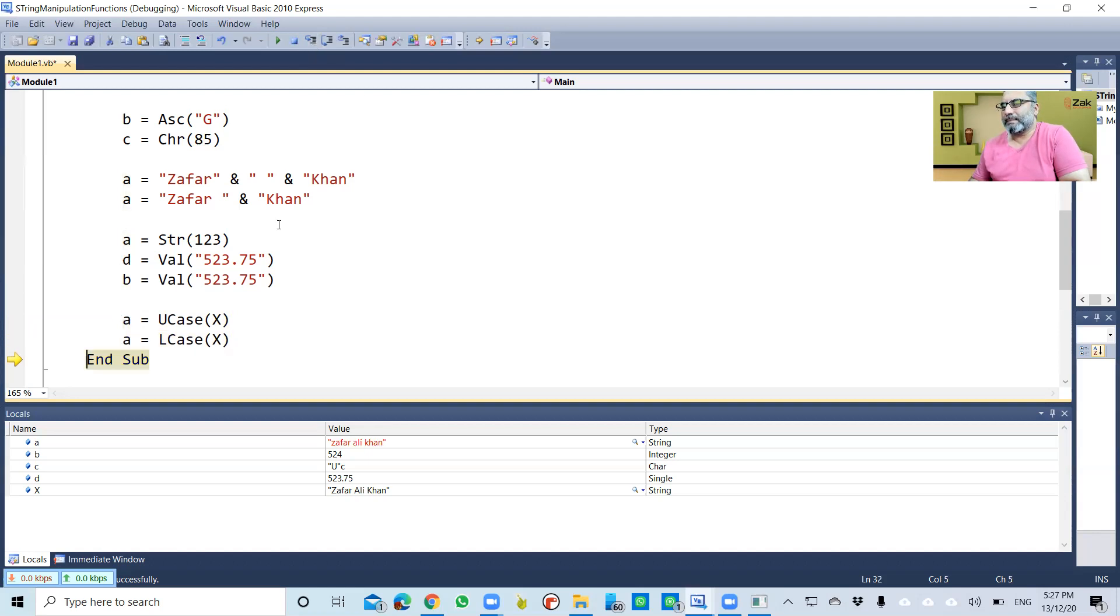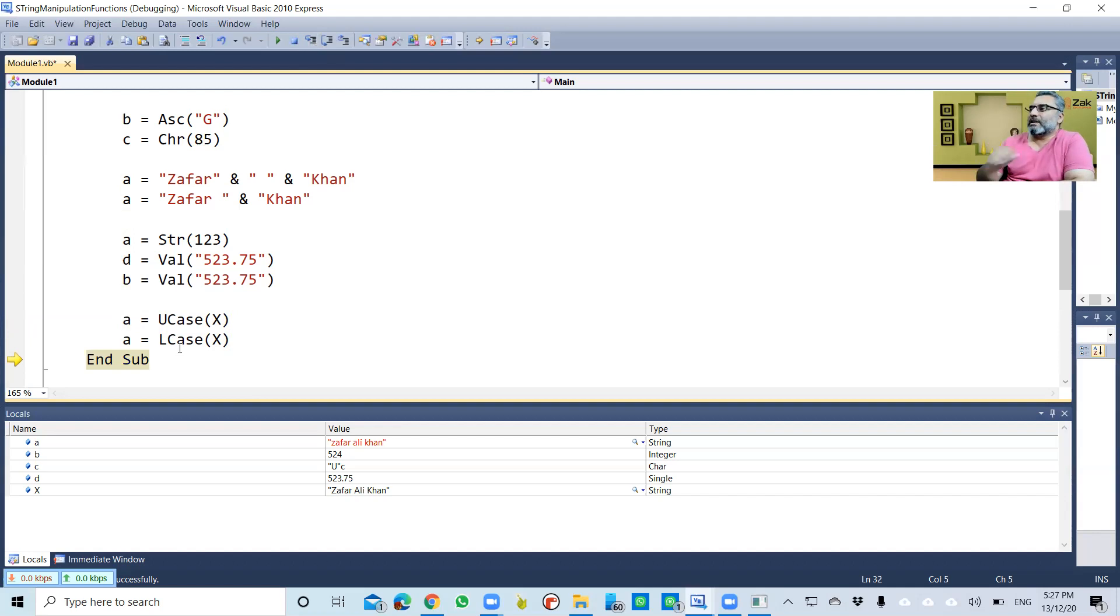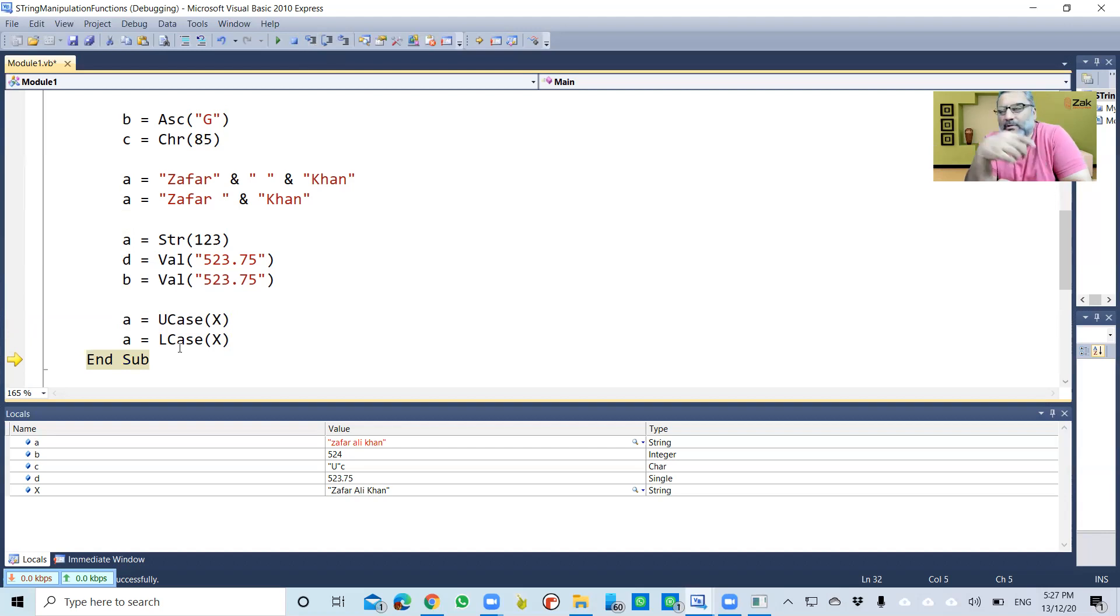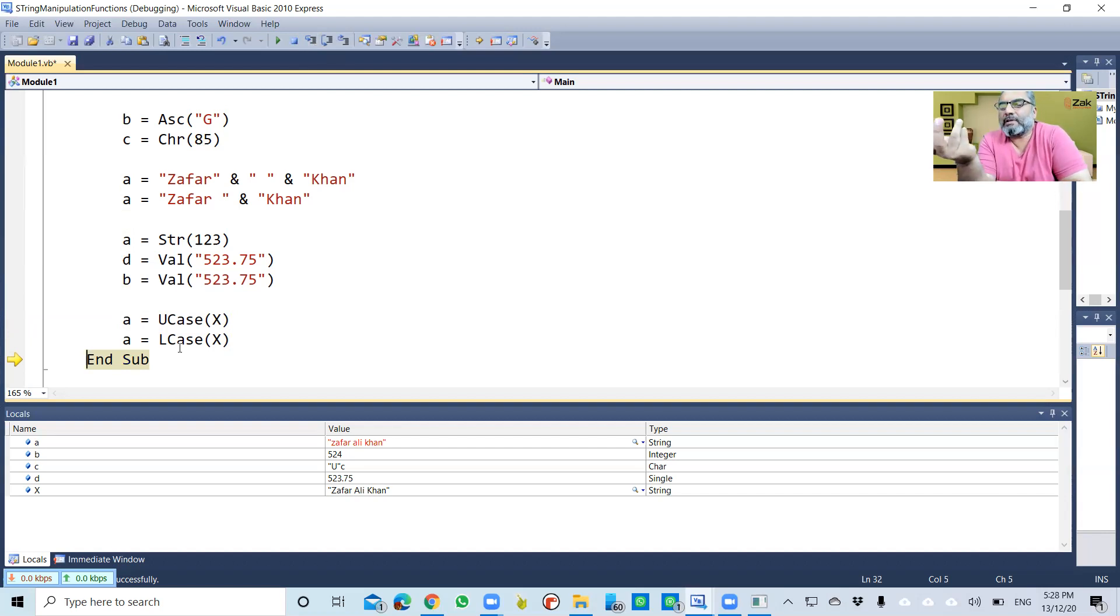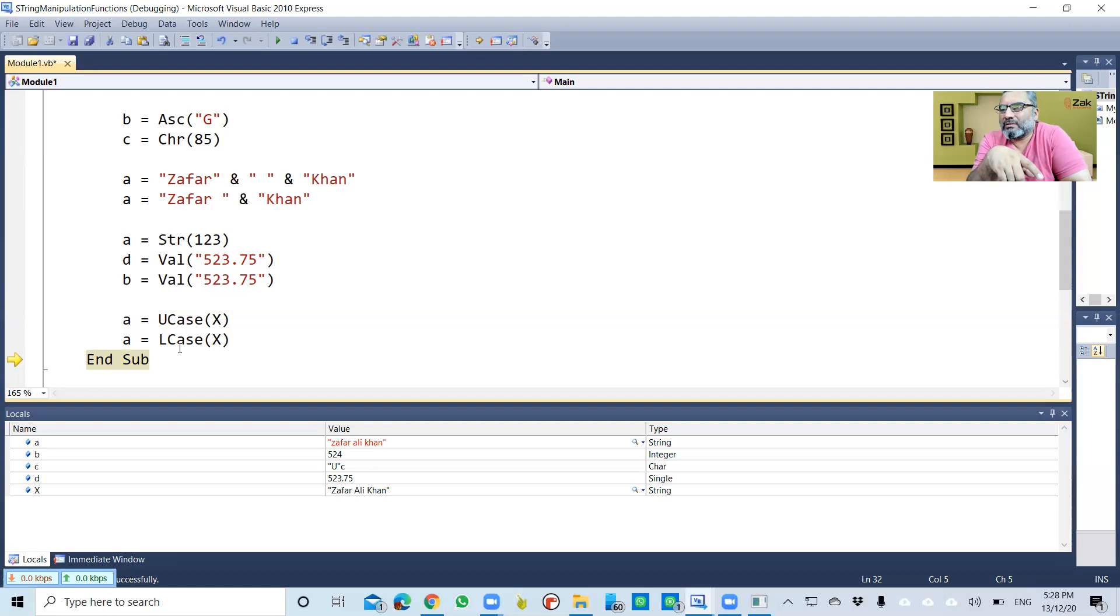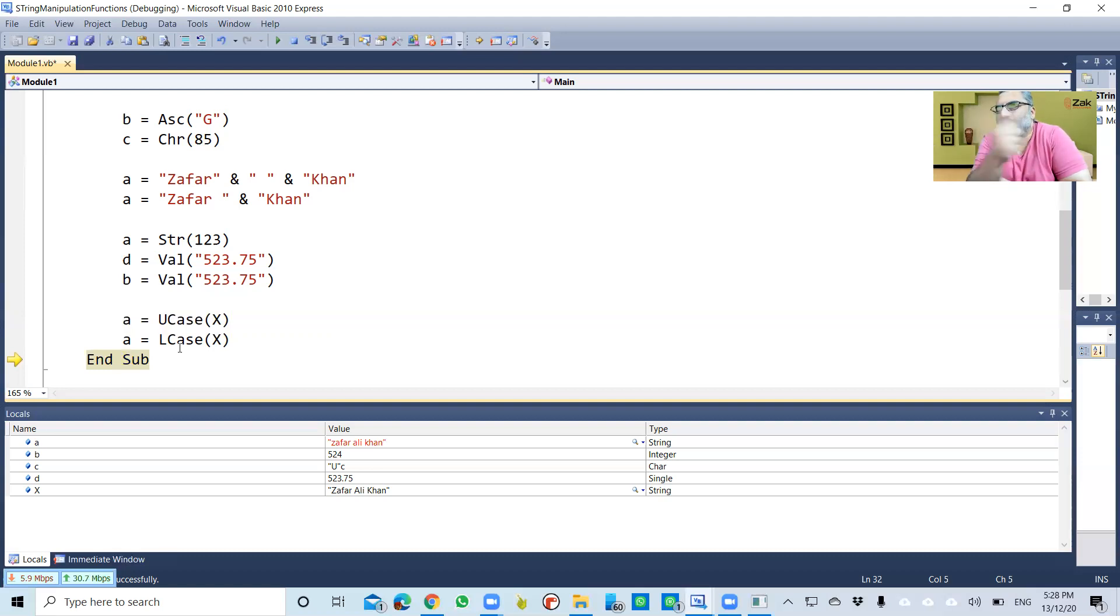Similarly, 'zafar ali khan' is all in lowercase with LCase. There's always a question: what if we give lowercase to the lowercase function? What would happen? Nothing. Lowercase will remain lowercase. Or vice versa—if you give uppercase to the uppercase function, uppercase remains uppercase. Doesn't make any difference. These are the functions which we just covered.